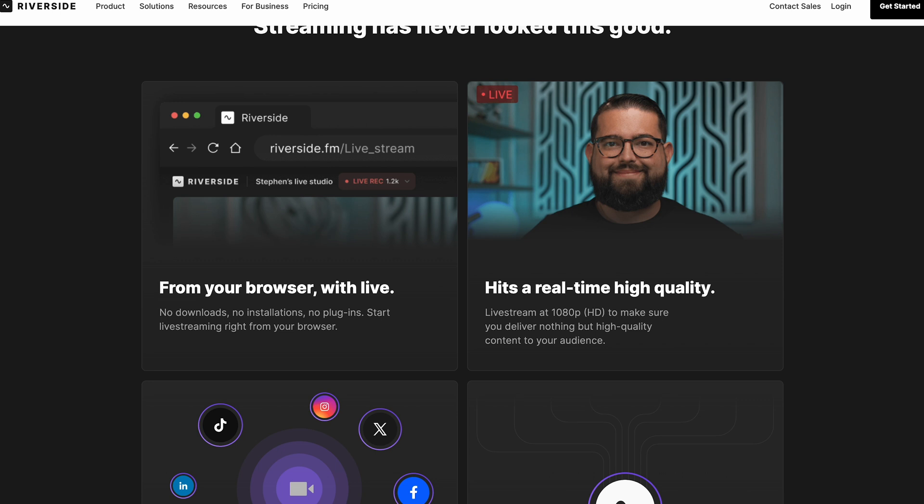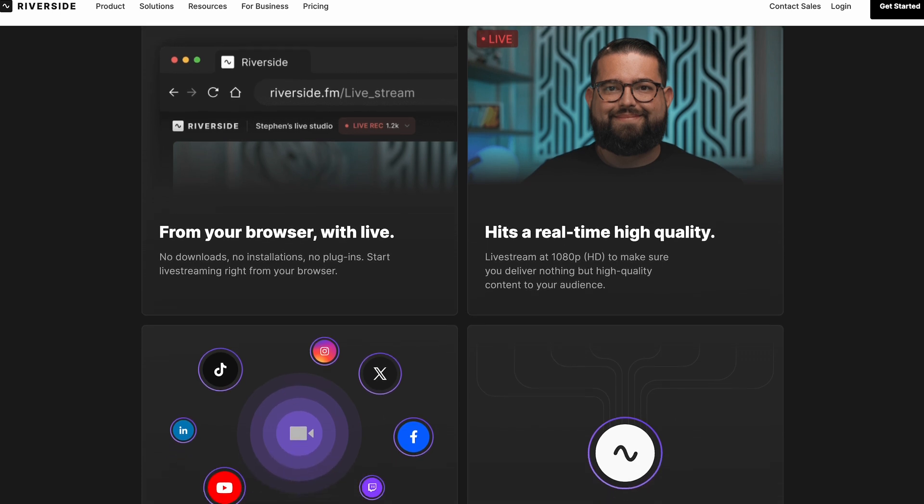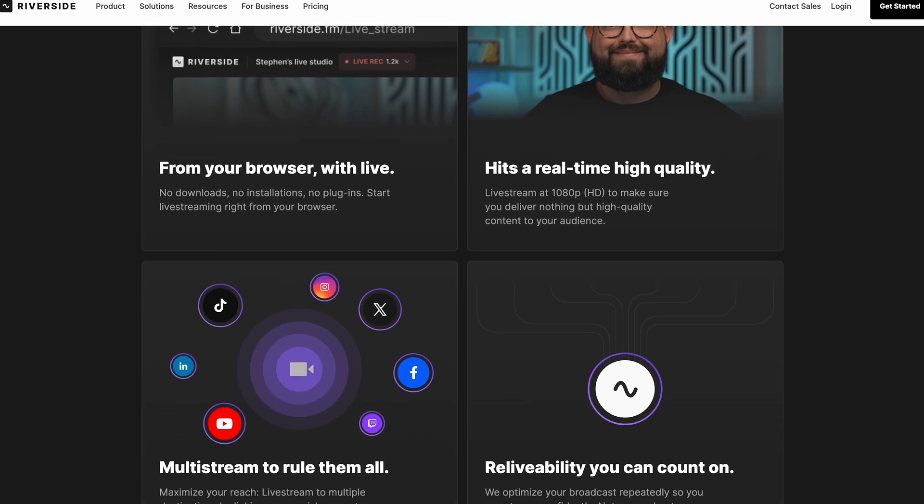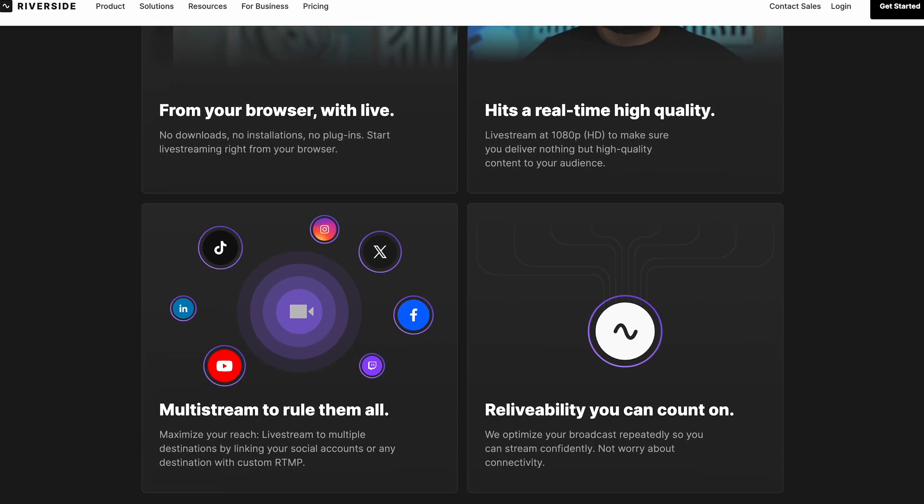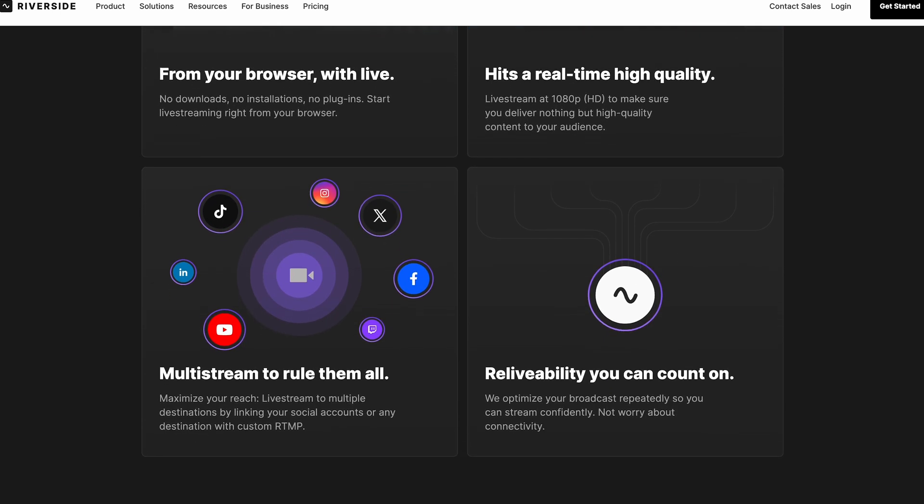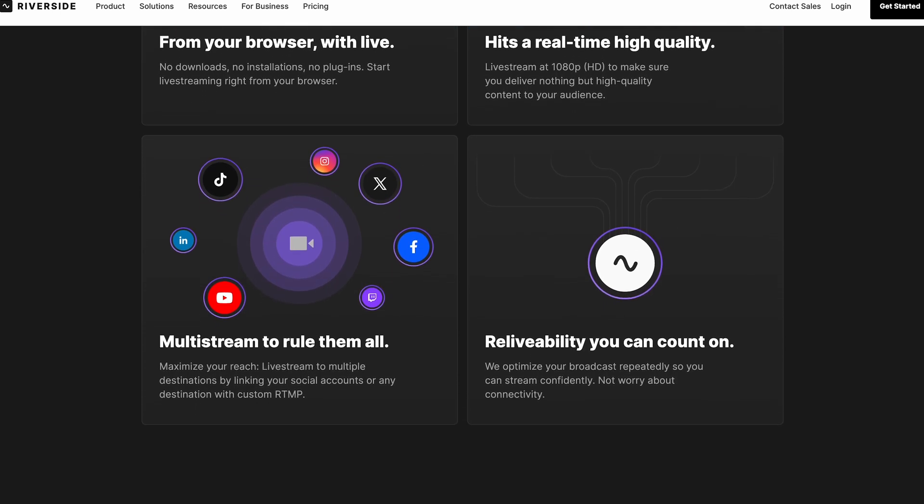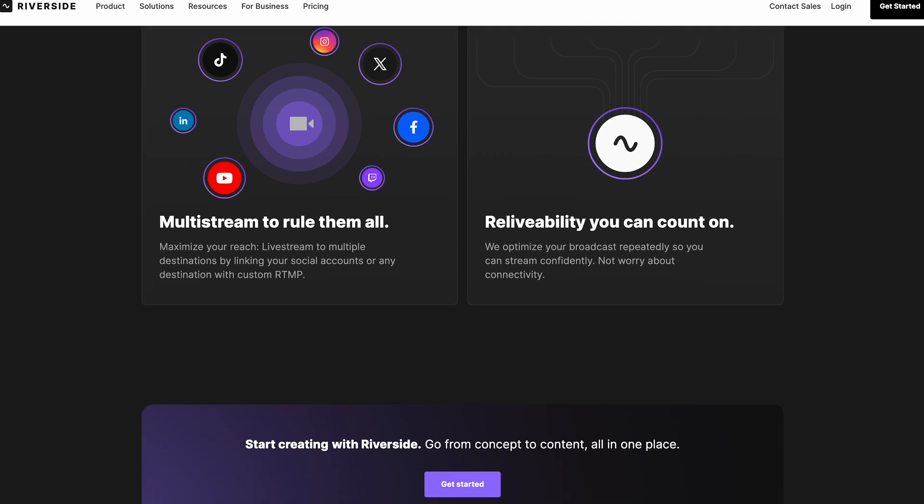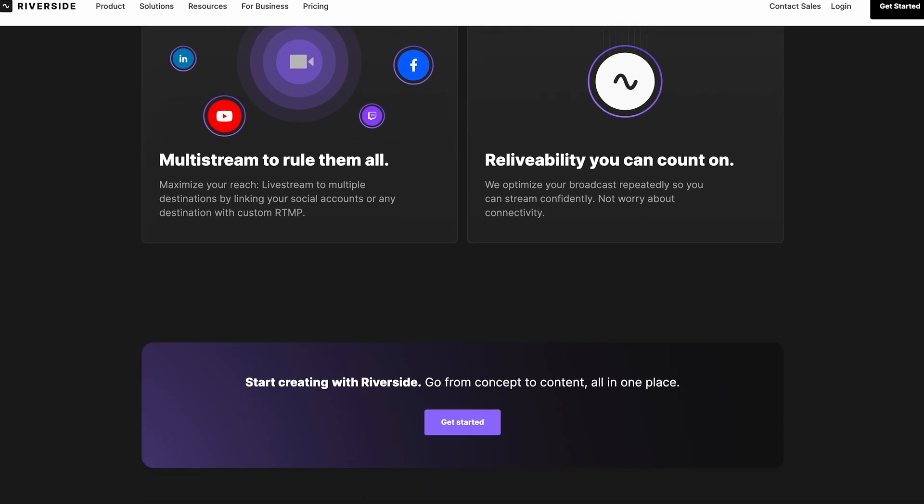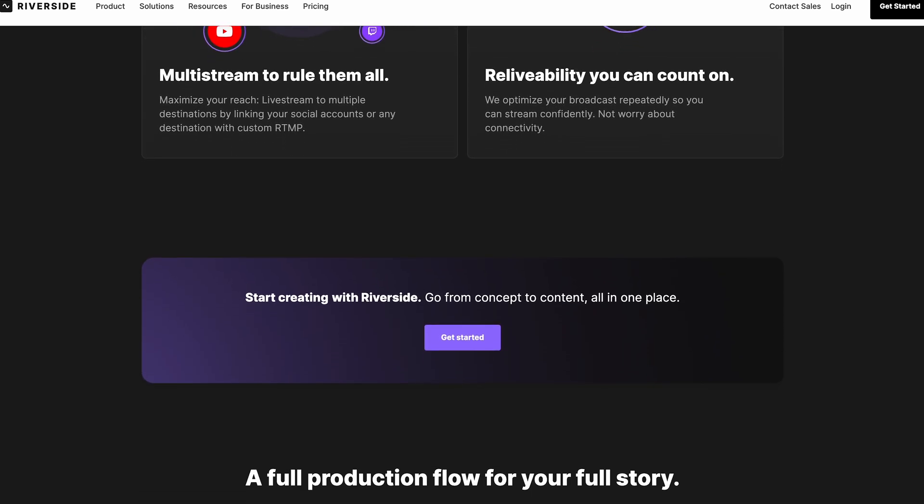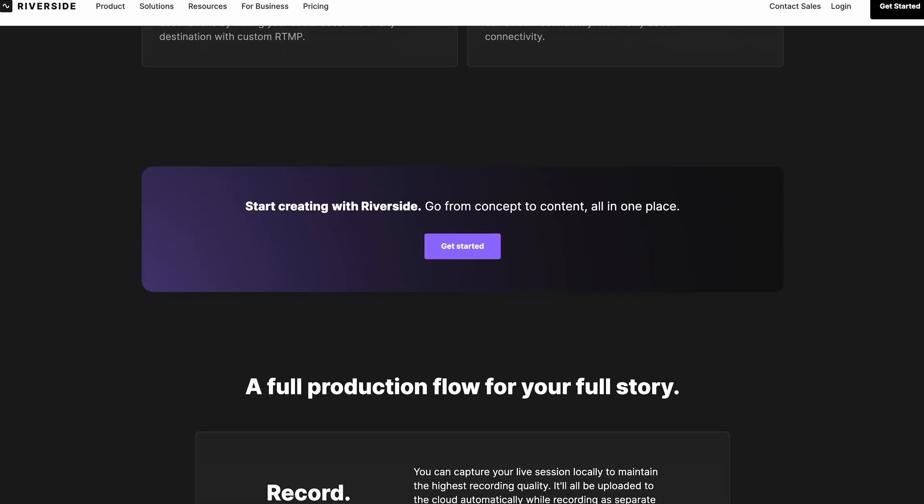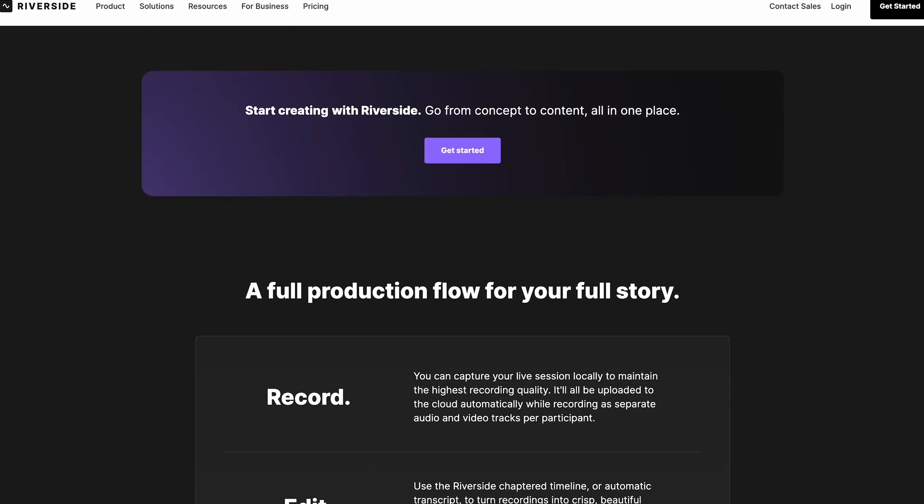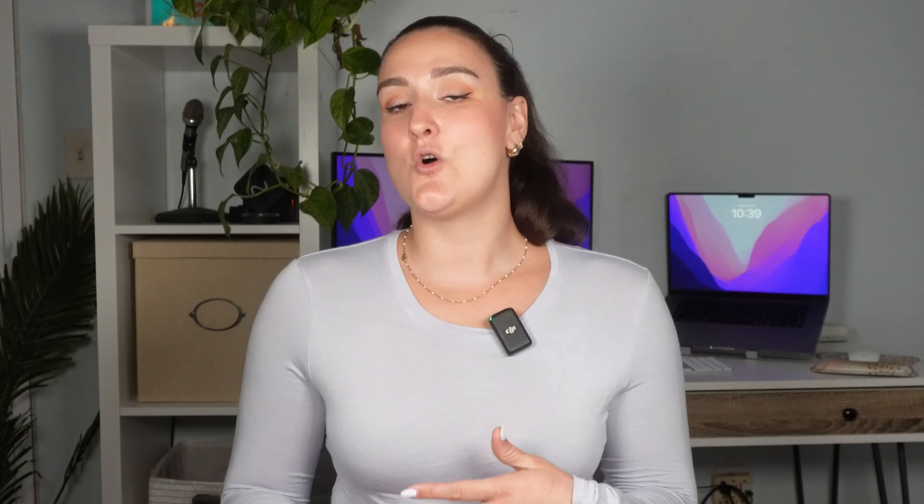Riverside is an online live streaming and recording software that will allow you to go live on LinkedIn and a ton of other destinations at the same time. You'll also get a full recording of your stream available to download or edit on the platform in up to 4K.